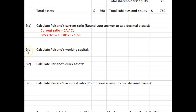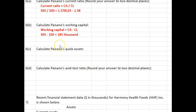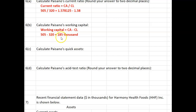Part 6b: Calculate Paisano's working capital. We already had a working capital question in a prior video in this series. Working capital is calculated as current assets minus current liabilities. So $505,000 of current assets minus $320,000 of current liabilities equals $185,000 of working capital.